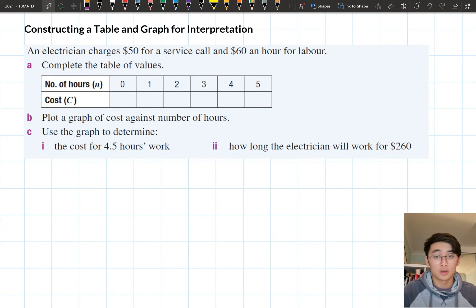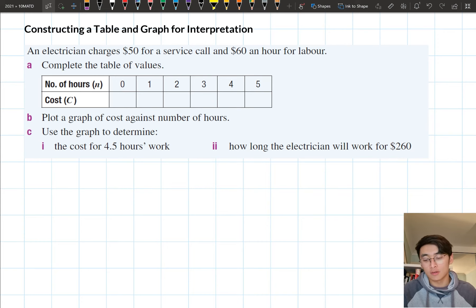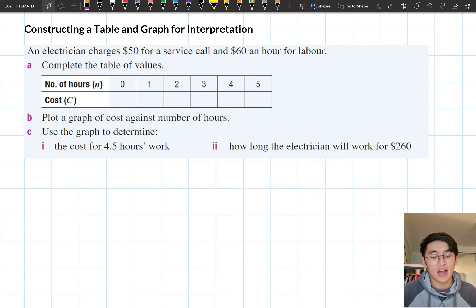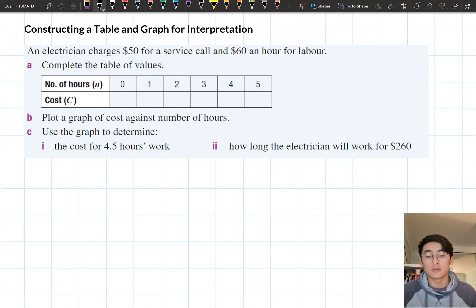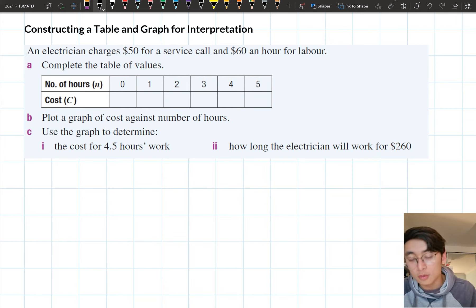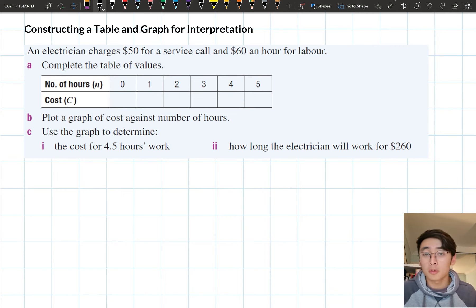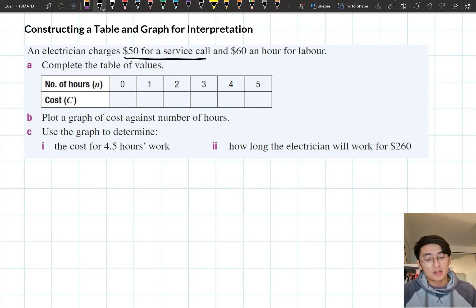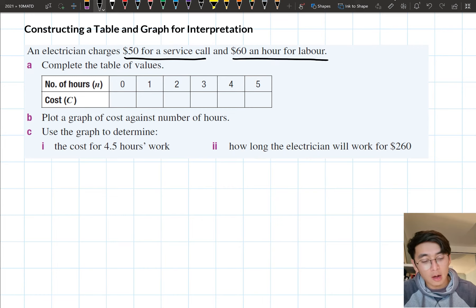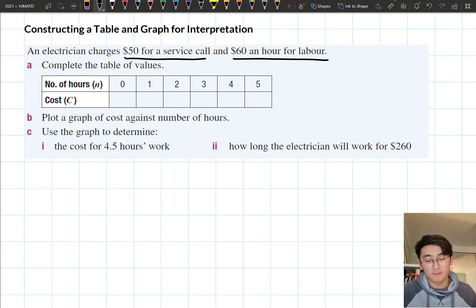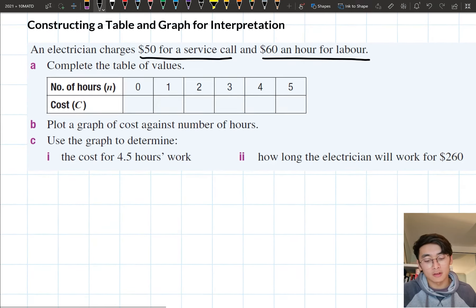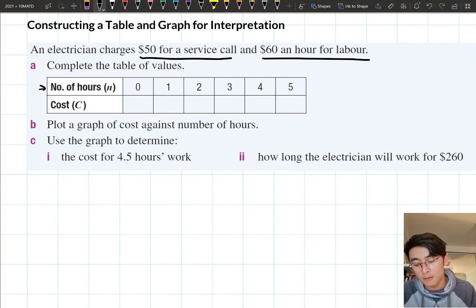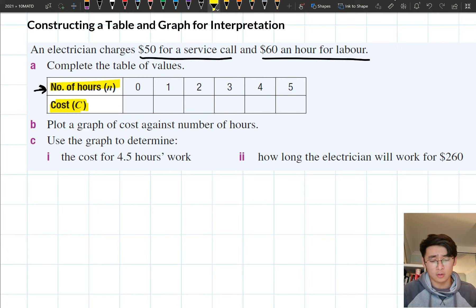Let's look at this question: an electrician charges $50 for a service call and $60 an hour for labour. When reading the question, underline the key words. The first important piece of information is $50 for a service call — he charges that first $50 no matter what. Then he or she charges $60 an hour for labour. So in each hour after that, we're charging $60. The first thing we want to do is complete the table of values, where the top column is the number of hours worked and the bottom column is the cost.